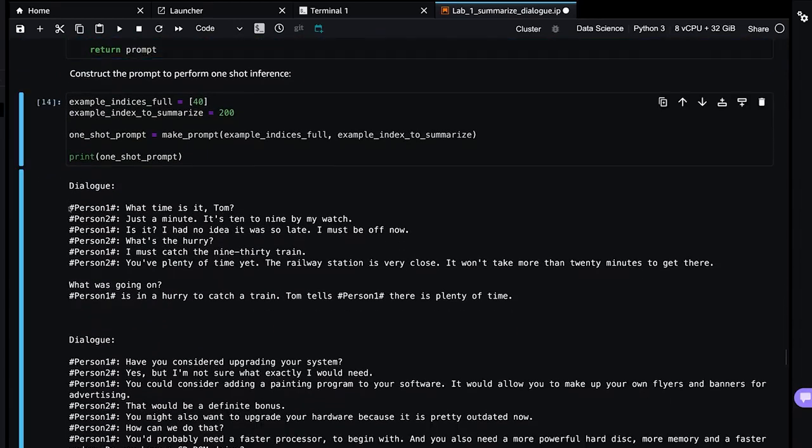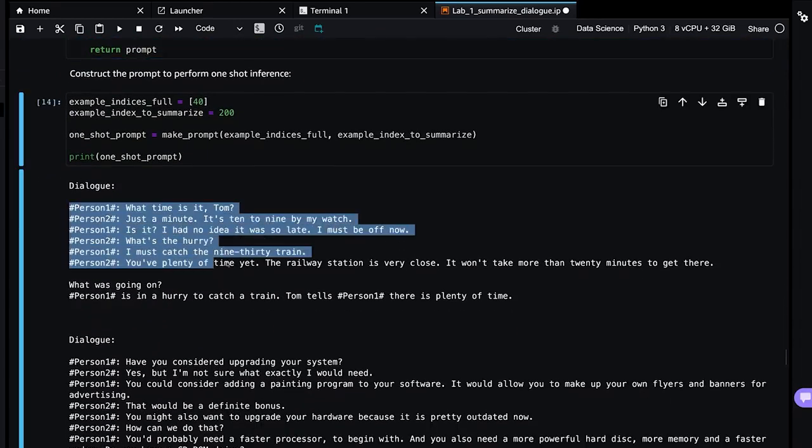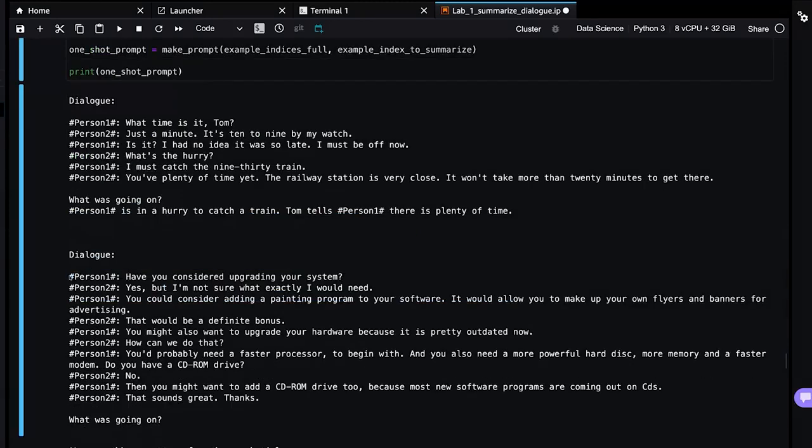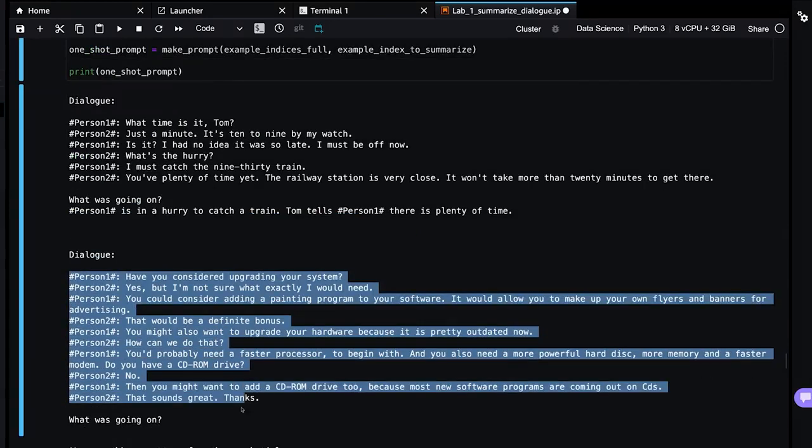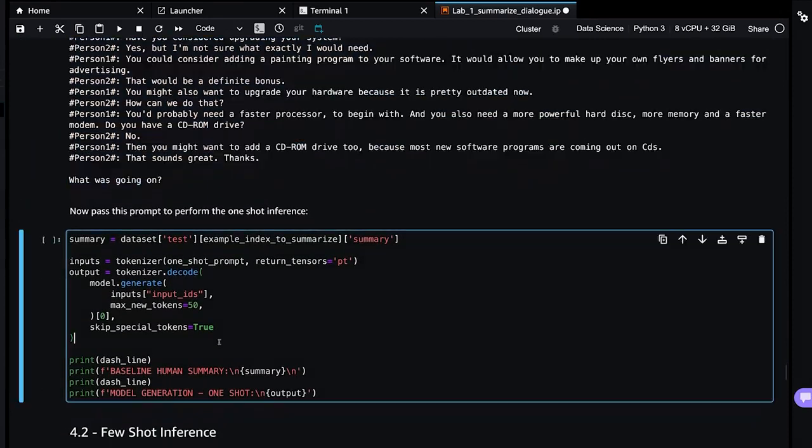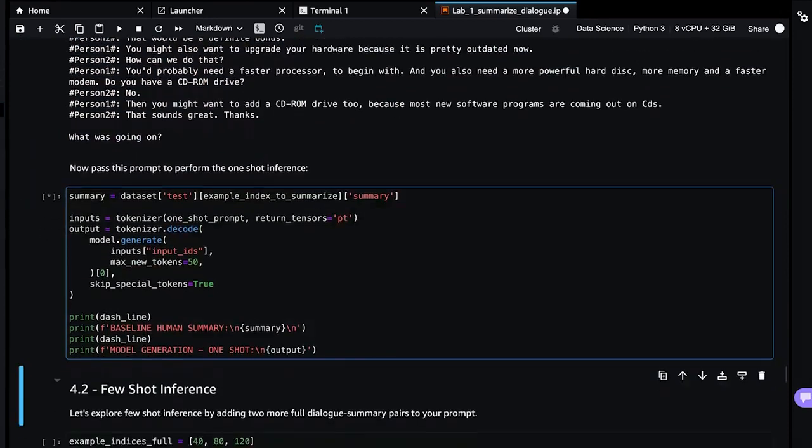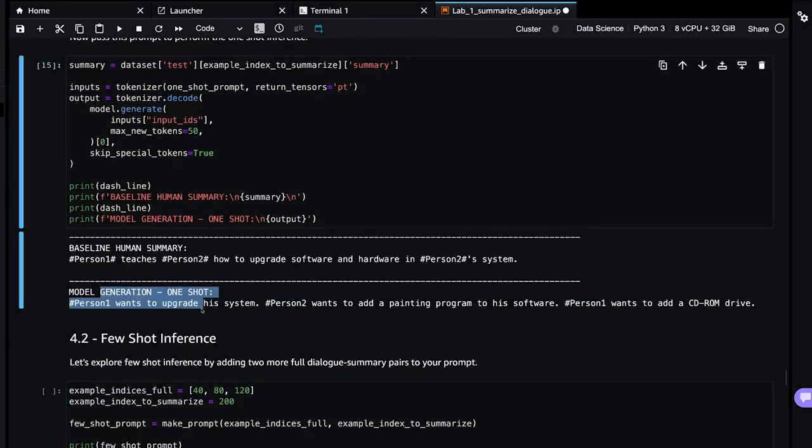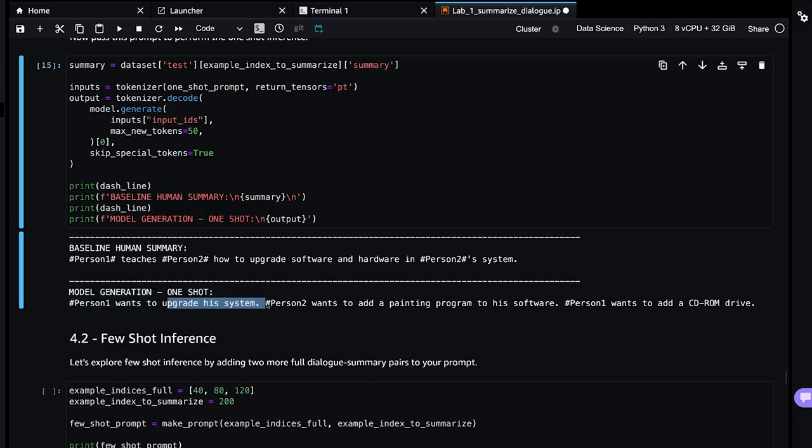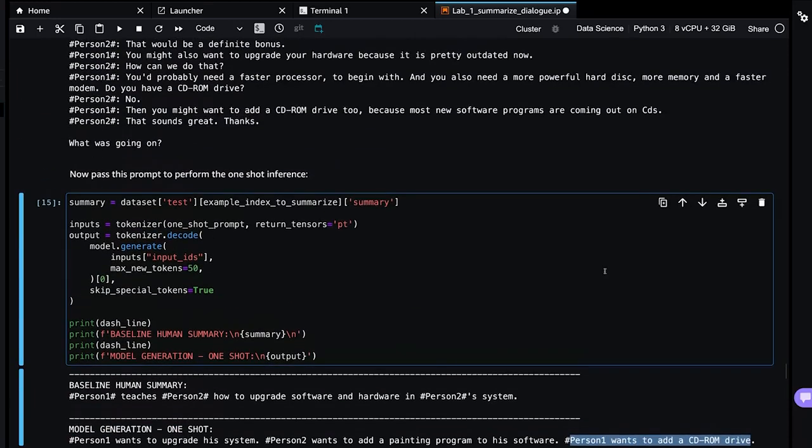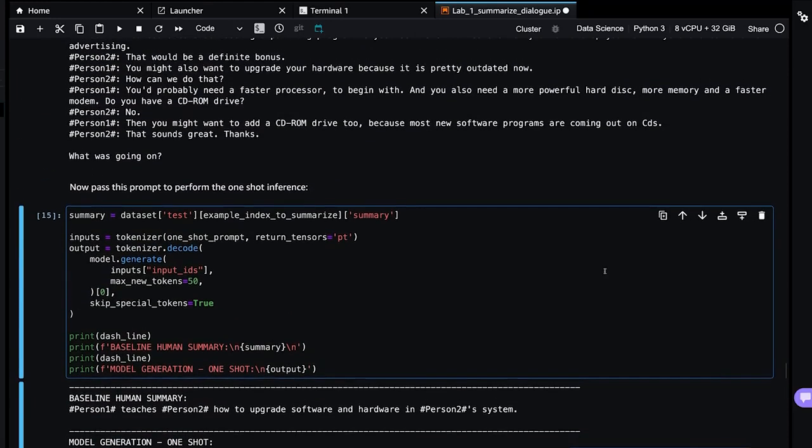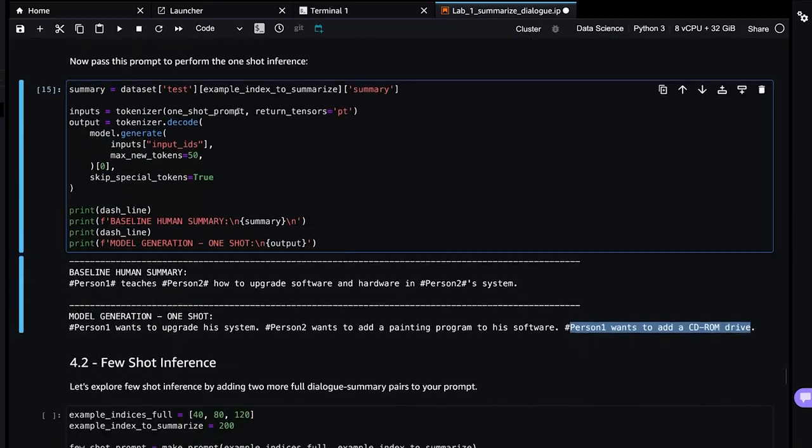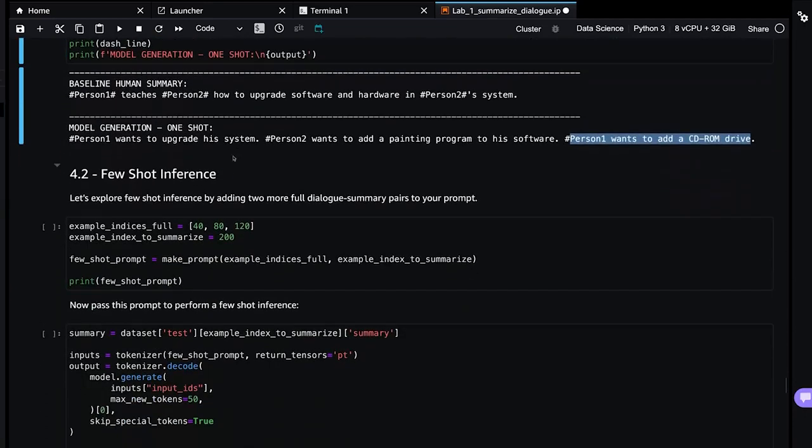So let's see how this looks. One-shot means I'm giving it one complete example, including the correct answer as dictated by the human here, the human baseline. Then we give it a second example and ask the model what's going on. So let's see how we do here. We're just going to do the upgrade software. Person one wants to upgrade. Person two wants to add a painting program. Person one wants to add a CD ROM. So I think it's a little better and let's keep going.